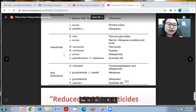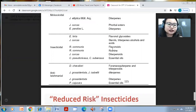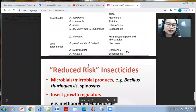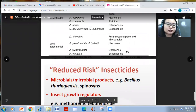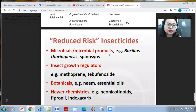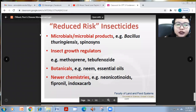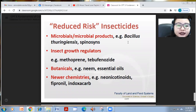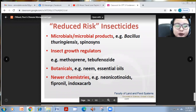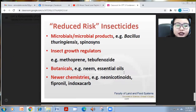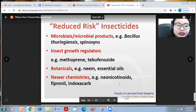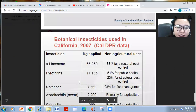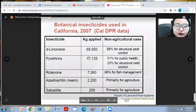As insecticides, most Euphorbia species have richinine, diterpenoids, essential oils, flavonoids, and steroids — including Euphorbia hirta, Jatropha curcas, Ricinus communis, and others. Reduced-risk insecticides include microbial products like Bacillus thuringiensis, insect growth regulators such as methoprene and fipronil, and botanicals such as neem and essential oils, as well as newer chemistries like neonicotinoids and indoxacarb.